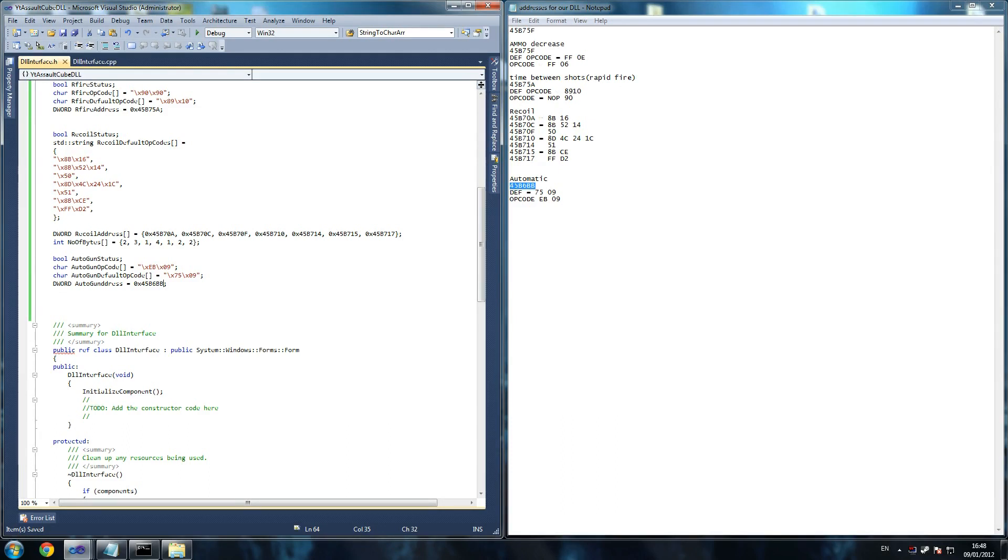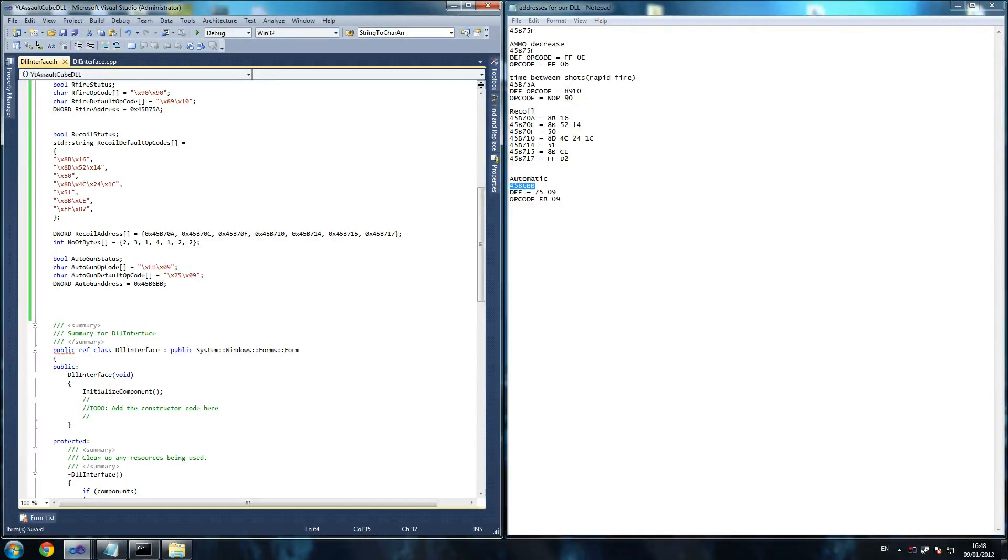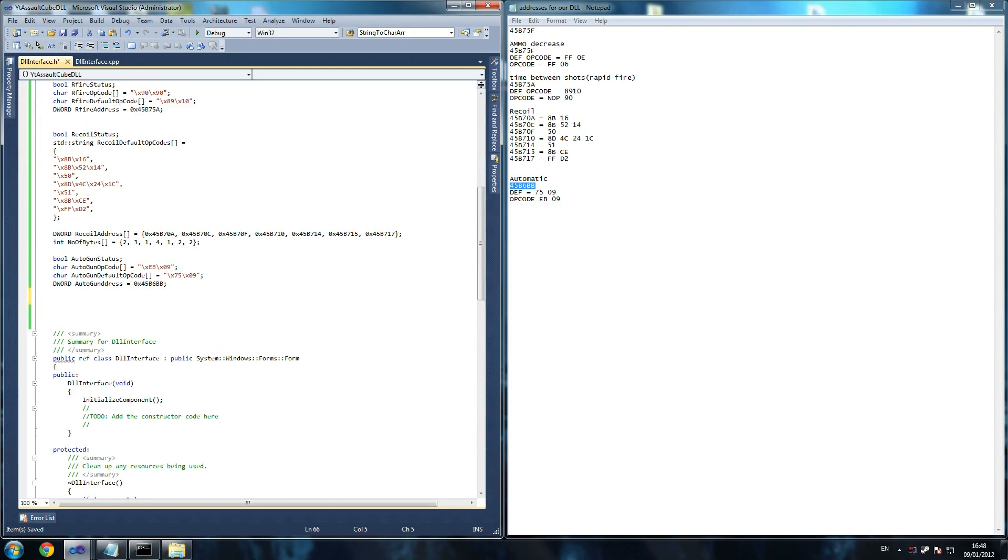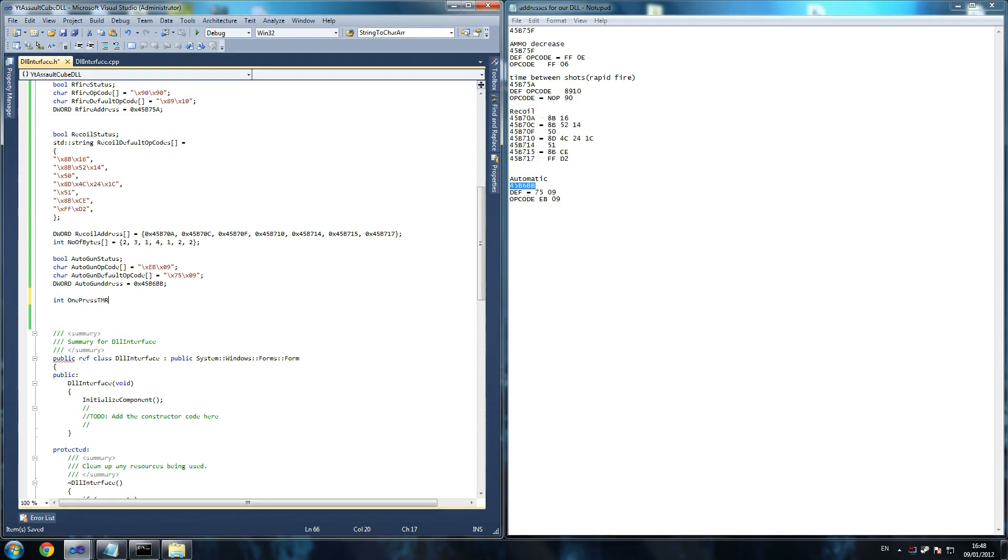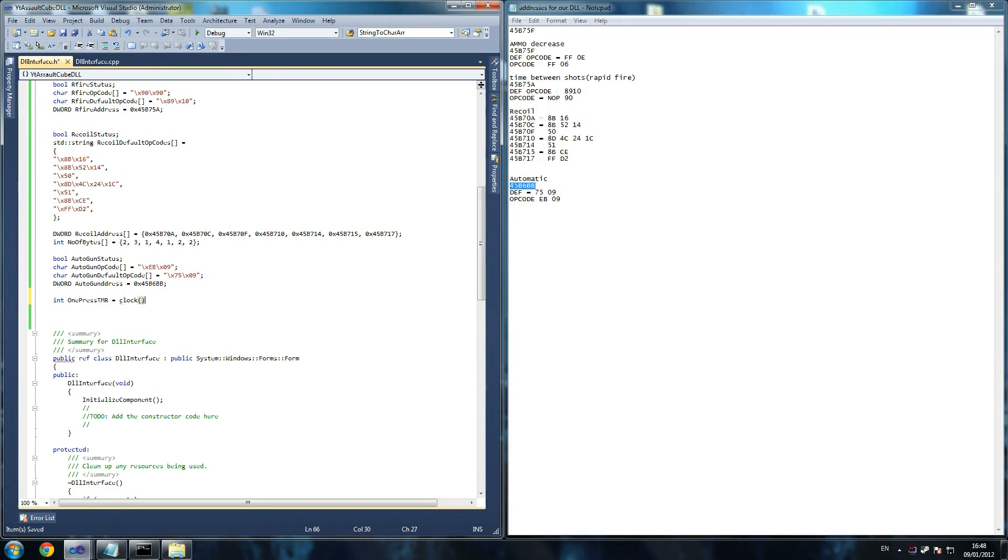Yeah so, I'm just thinking about this, making sure it's okay. So autogun status, autogun opcode, default, and finally our last variable to declare is int one press timer. And this is the timer we're going to use. Actually, yeah, do we need one press timer equals clock? I believe I may have just got myself in a little bit of trouble because I forgot to create a timer on the main interface.